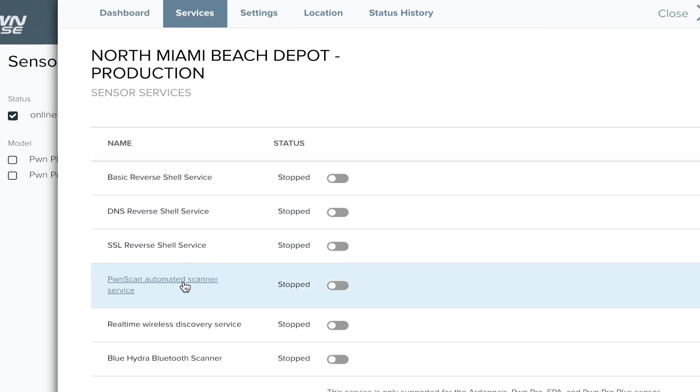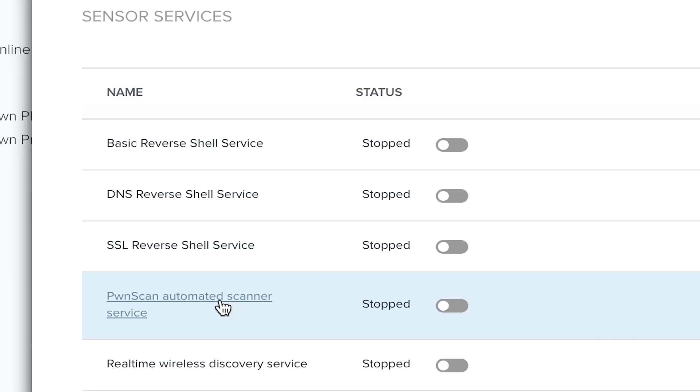First, we will set up PwnScan, Pulse's network discovery service. PwnScan will detect and fingerprint all devices assigned IP addresses on the local network to which the sensor is connected, as well as designated remote networks to which traffic can be routed. This is accomplished through active port and service scanning along with passive ARP detection.